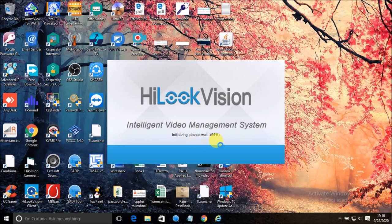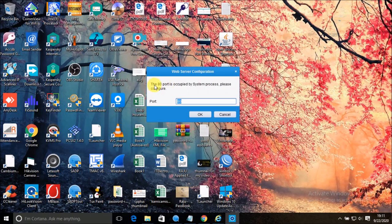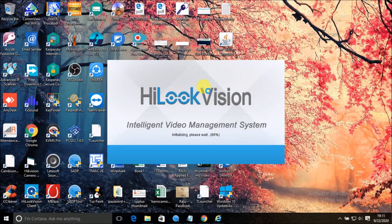As you can see, it is initializing — we need to wait for initializing to reach 100%. There is a new message: the AT port is occupied by a system process. You just need to assign it to another port — use port 8081 for the HikLook Vision client. That port error message box will not show again in the future.